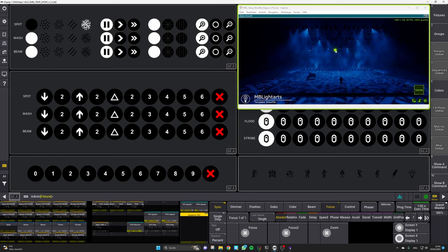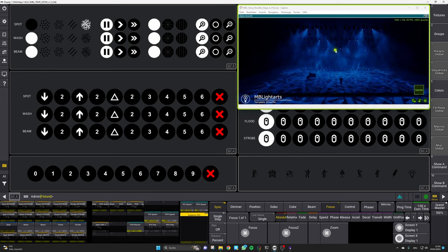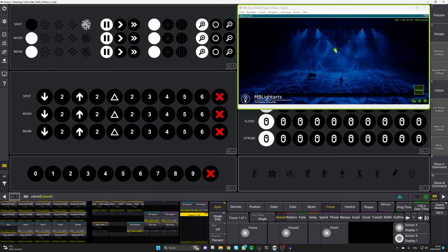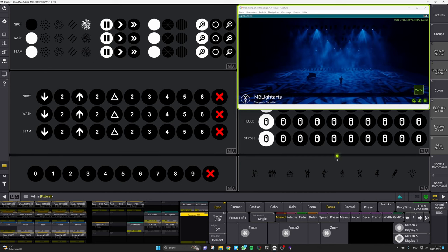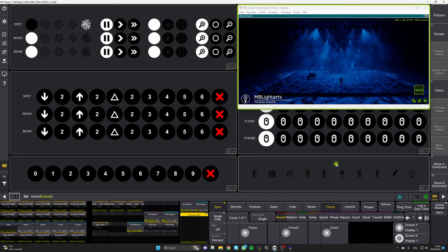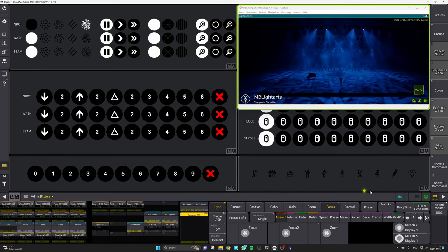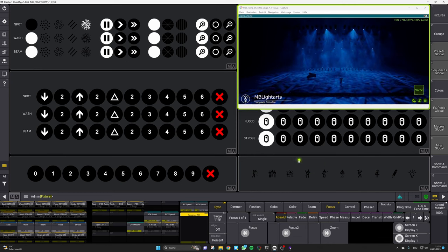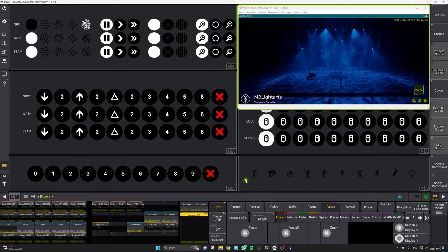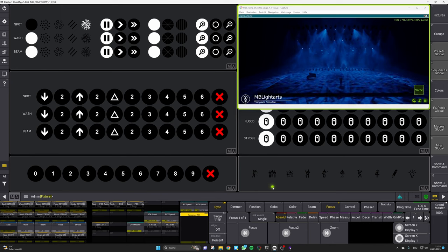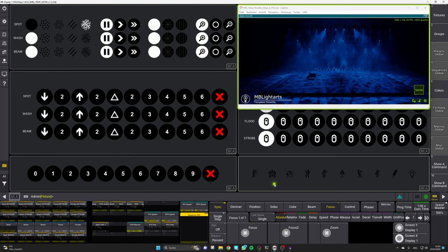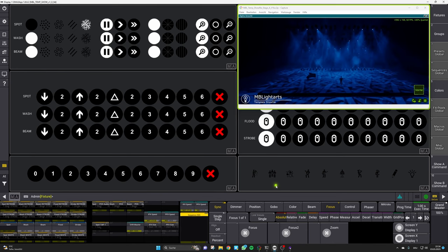So that is our override section in a nutshell. We hope you like this feature and you can also use multiple fixtures for those overrides, it's the same principle for all of them.